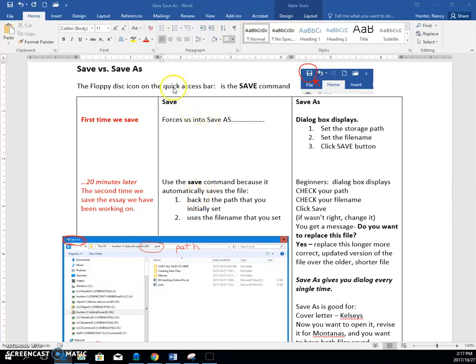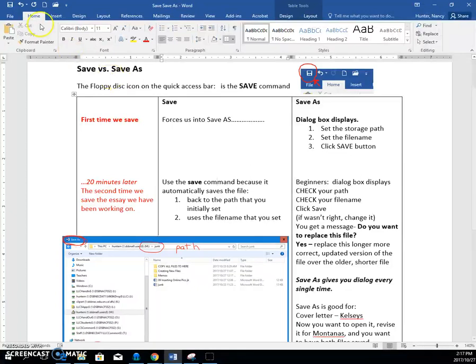The difference between save and save as. So when you have a file and you want to save it, there is a save command here.